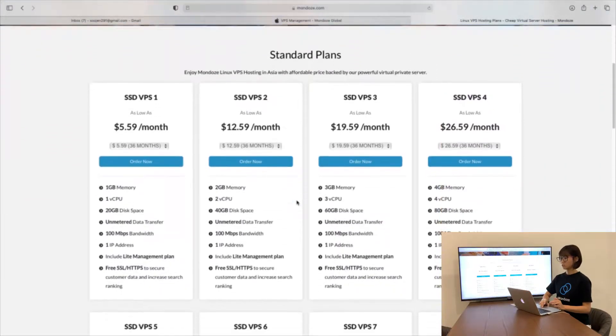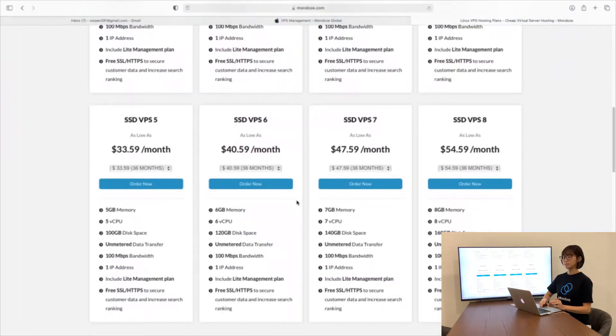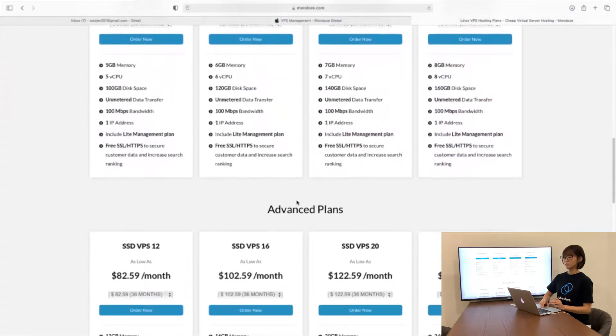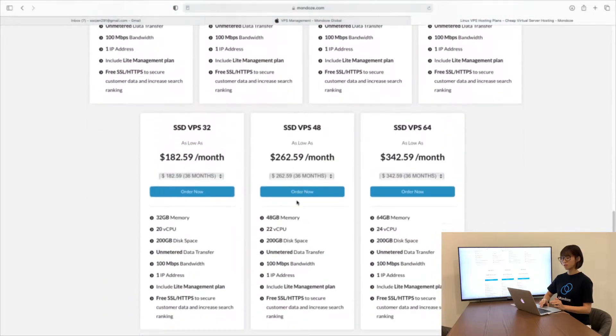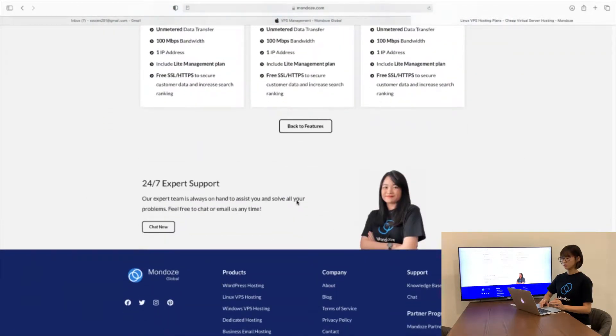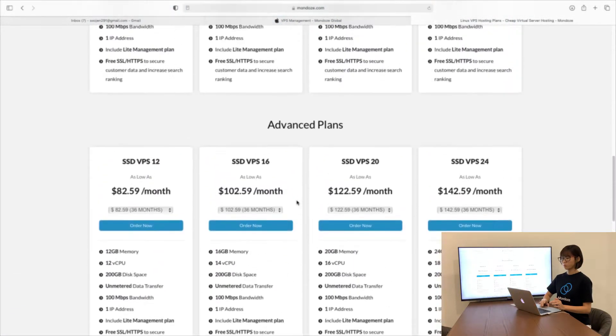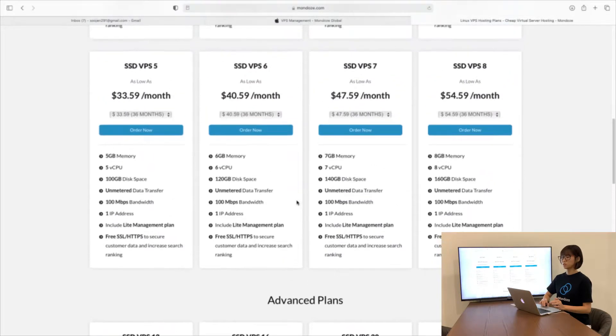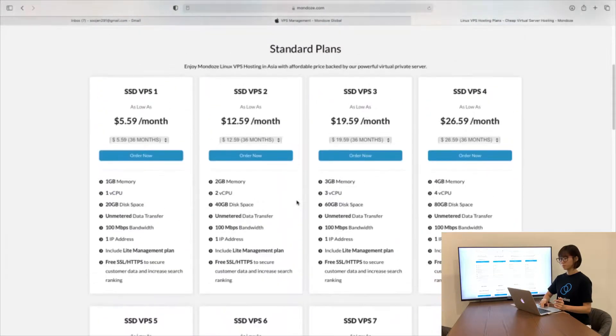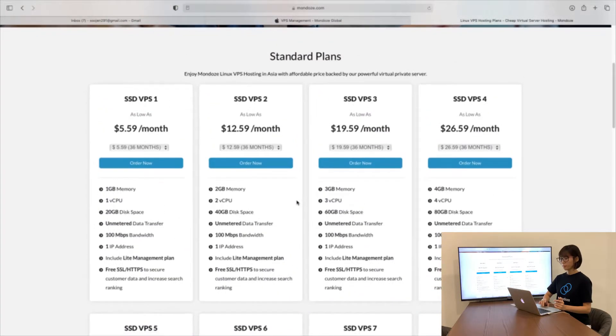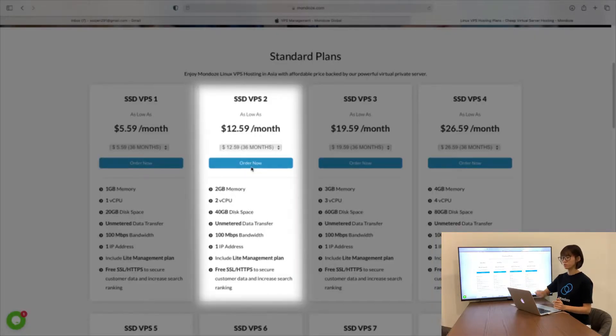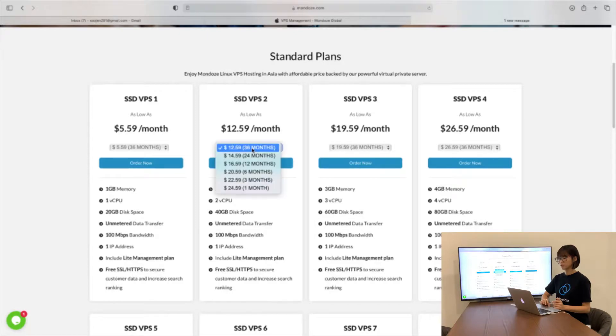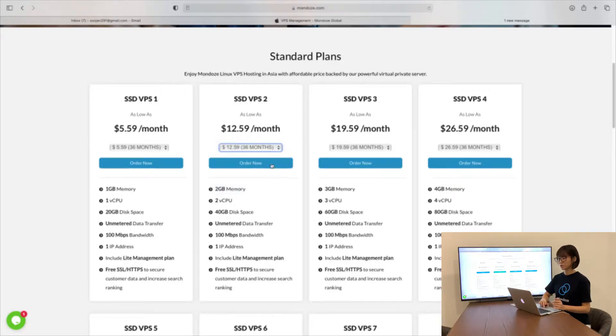Here, we have more plans including the advanced plan. With all the specifications, you can choose the plan that suits you. For now, I would like to choose the second one, SSD VPS 2. You can click and choose the months that you need, and then click order now.